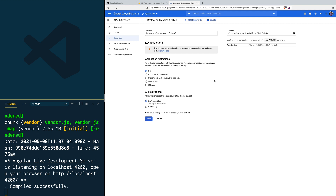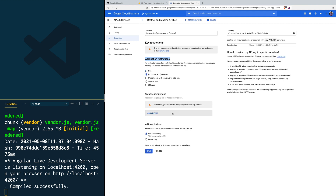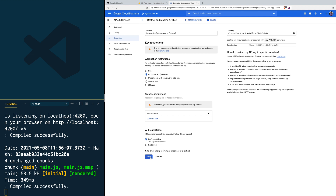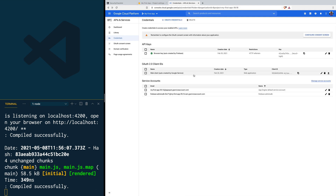To restrict our API key to be used only for a certain domain, scroll down to Application Restrictions and select the option 'HTTP referrers (websites)'. Once you do that, a new section will open and you'll see a button that says 'Add Item'. Click it and add your domain name there. For example, in the referrer field I'm going to use example.com and click Done. Let's save our changes — it says it should take around five minutes to propagate.